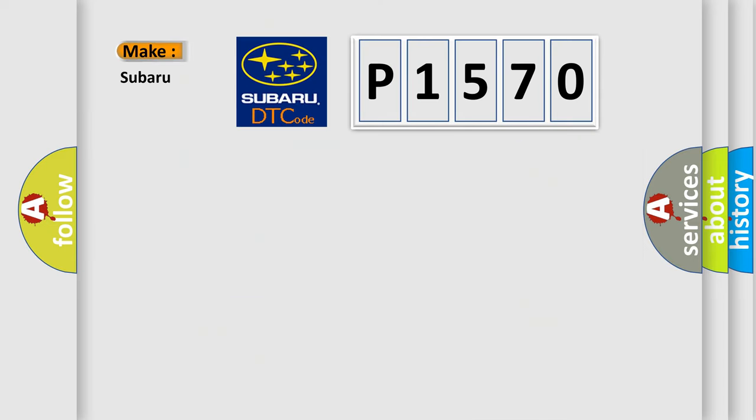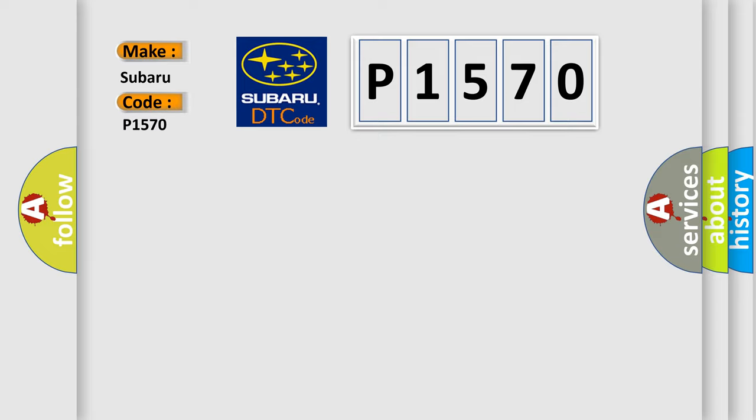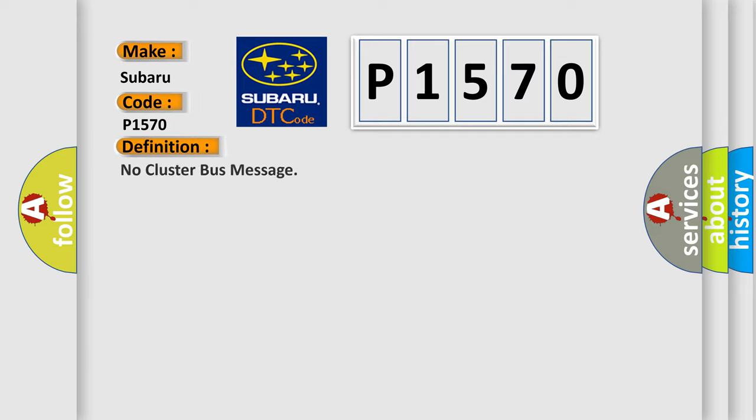So, what does the diagnostic trouble code P1570 interpret specifically for Subaru car manufacturers? The basic definition is No cluster bus message.